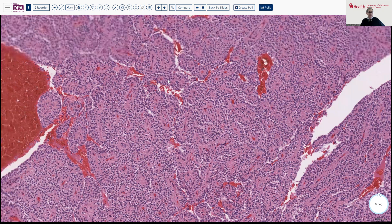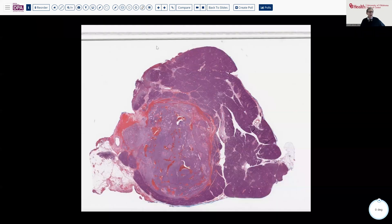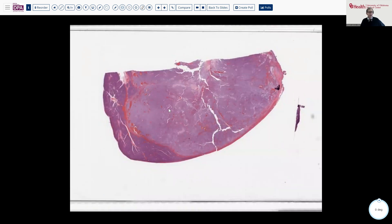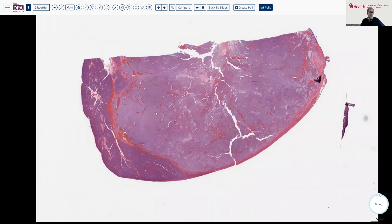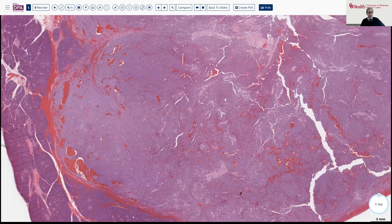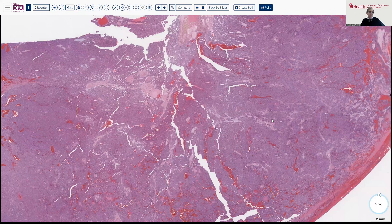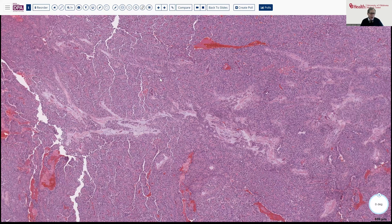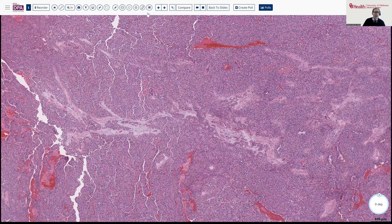I've included in the slide deck several other sections from this tumor for your further study, as well as an additional slide at the end for comparison from another case, to allow you to review these at your will. I'd encourage you to do so, because having seen digital slides and having interacted with them, you'll be much more likely to remember the features when it comes time to identify what kind of tumor this is. Our final diagnosis on today's case: solid pseudopapillary tumor of the pancreas.